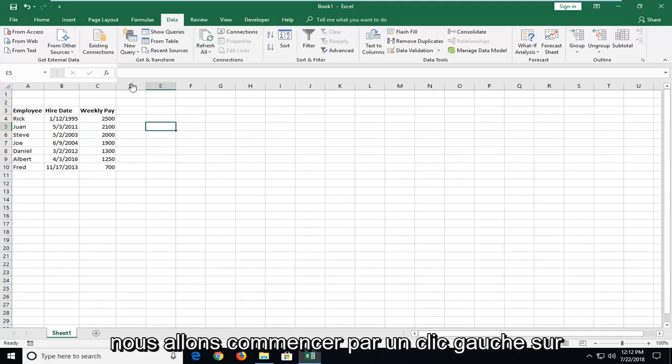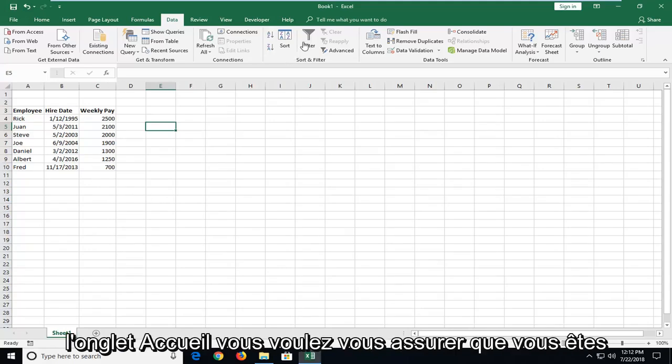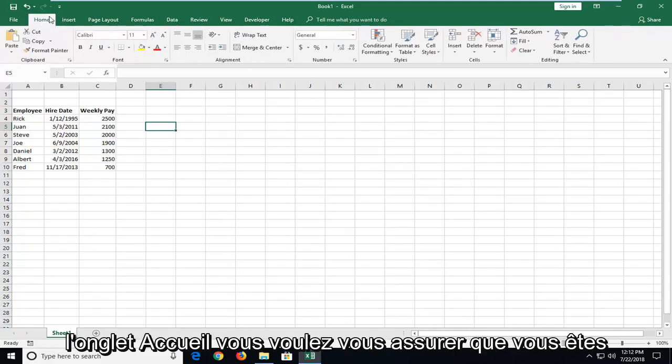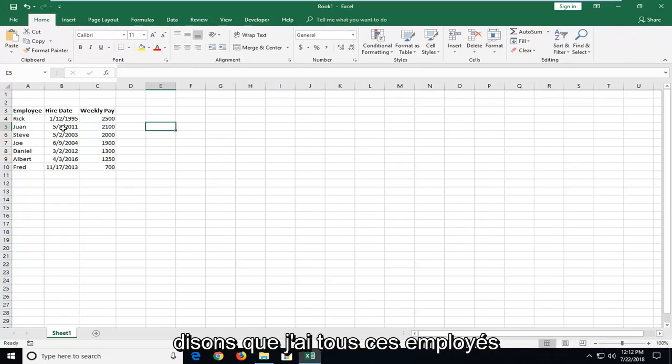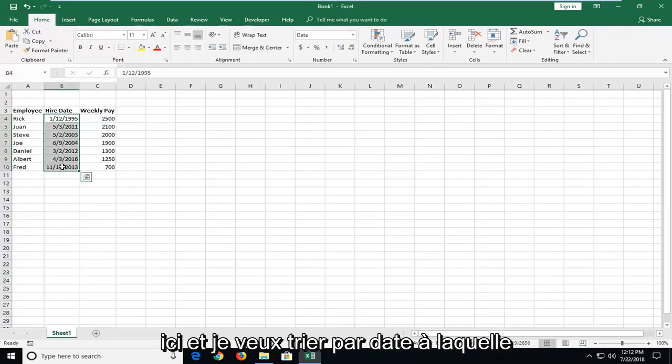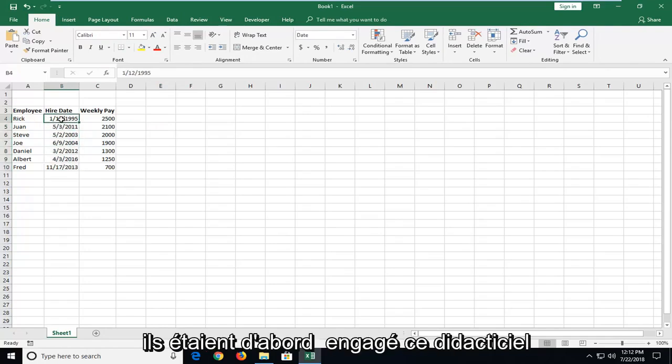So we're going to begin by left-clicking on the Home tab. You want to make sure you're underneath Home first and foremost. And let's say I have all these employees here and I want to sort by date of when they were first hired.